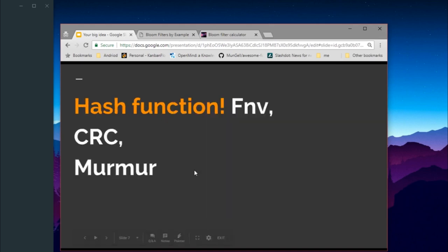What hash functions can we use? There are specific hash functions required — they must be fast and independent. Popular choices are FNV, CRC, and Murmur. Go language is one of the best for this scenario because it provides these hash functions like FNV out of the box, so we don't need to implement them ourselves.